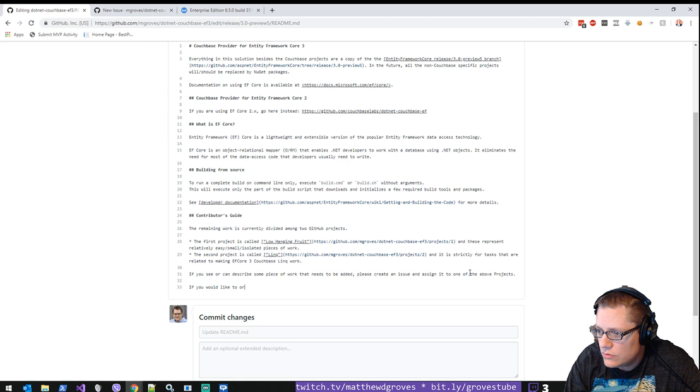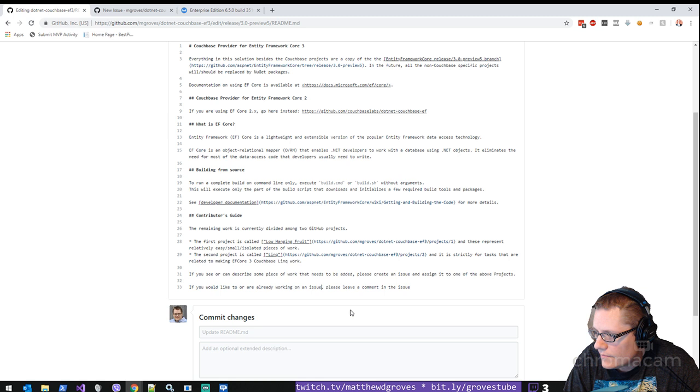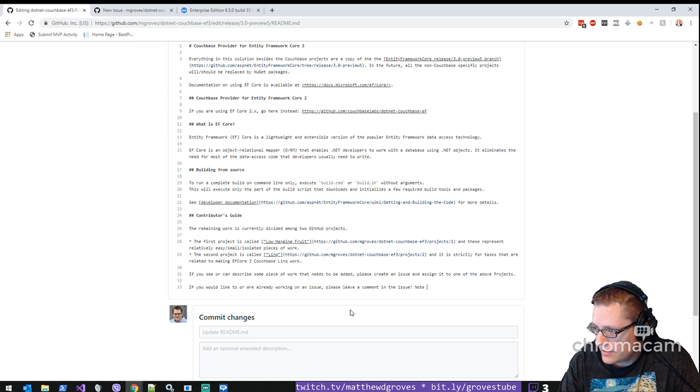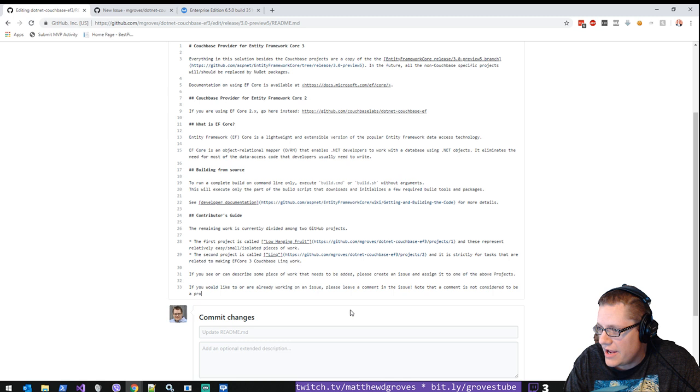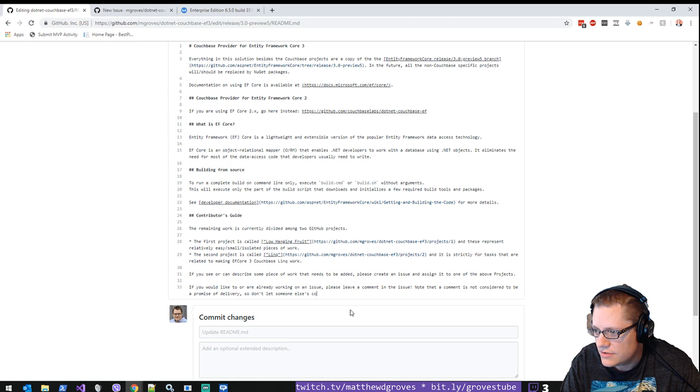If you would like to or are already working on one of these issues, please leave a comment in the issue on working on an issue. Note that a comment is not considered to be a promise of delivery. So don't let someone else's comment deter you from also working on it if you want to.